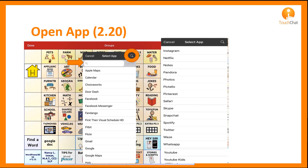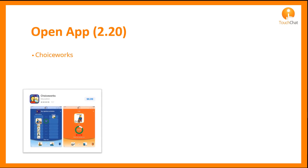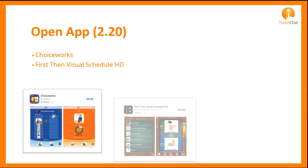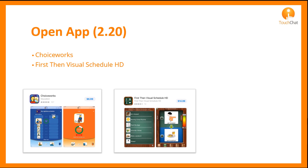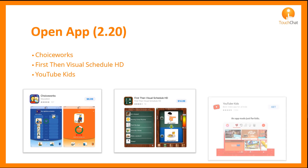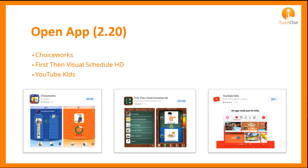A new search feature has been added, and you can begin typing in letters of an app and it will appear if available. Apps added with 2.20 are ChoiceWorks, First Then Visual Schedule, and YouTube Kids.